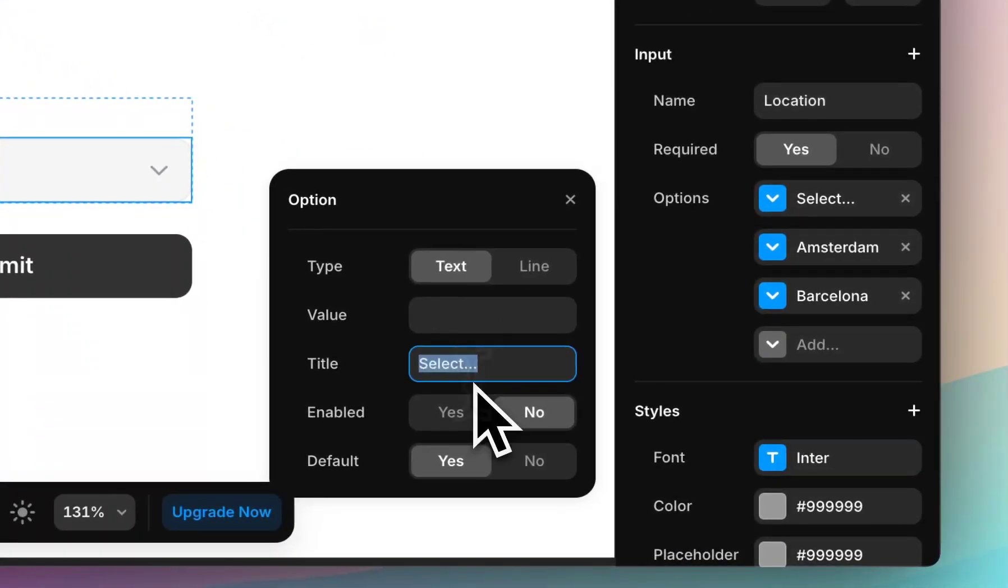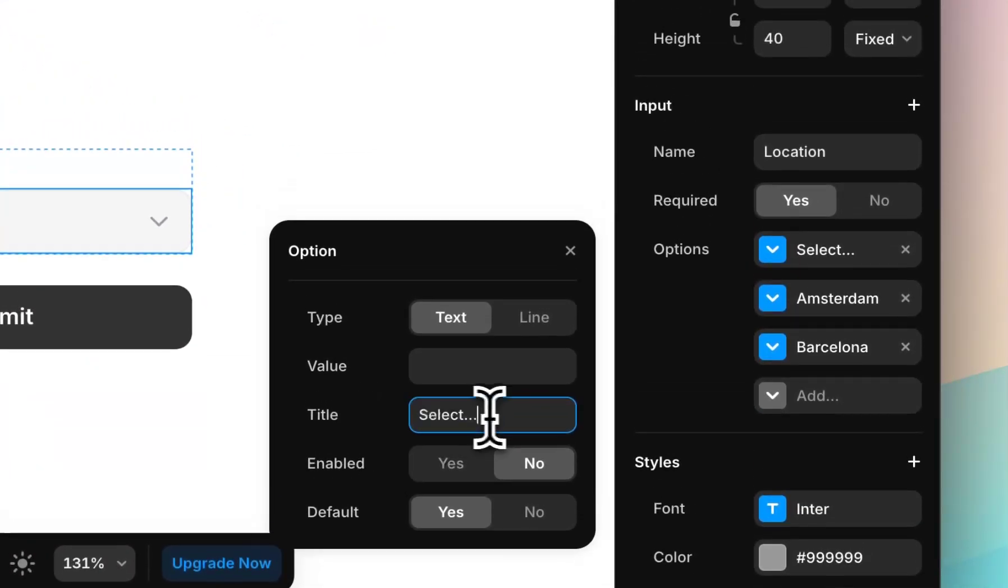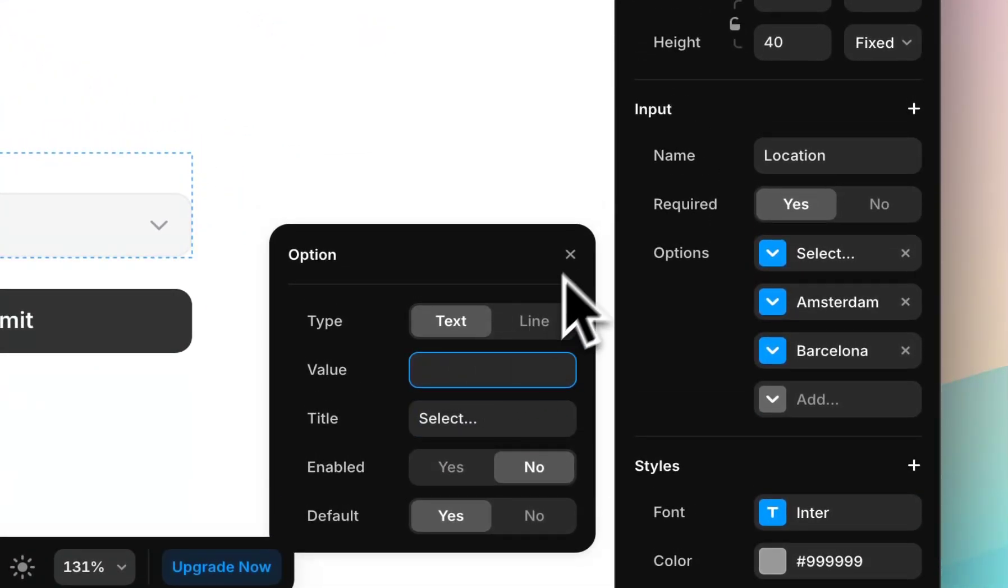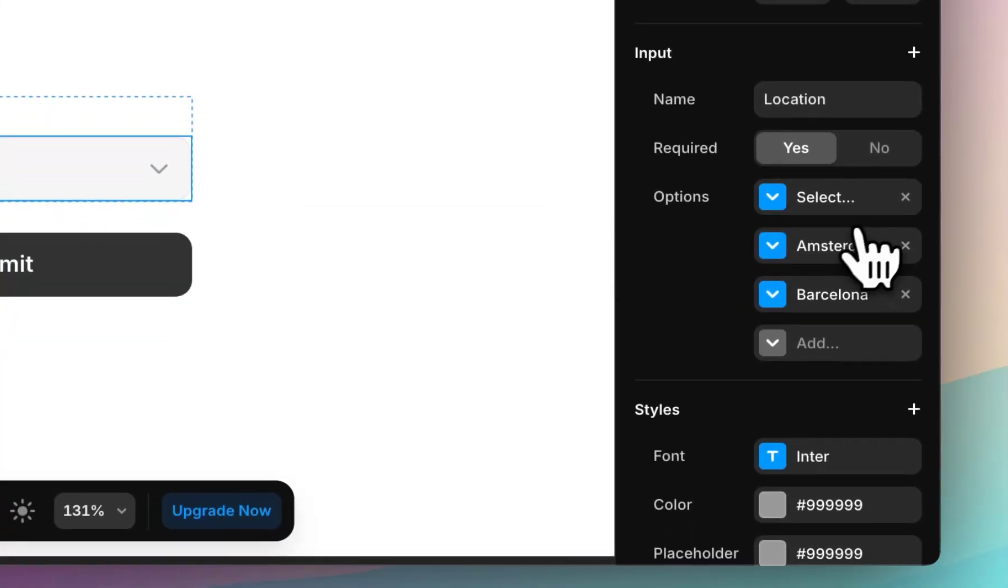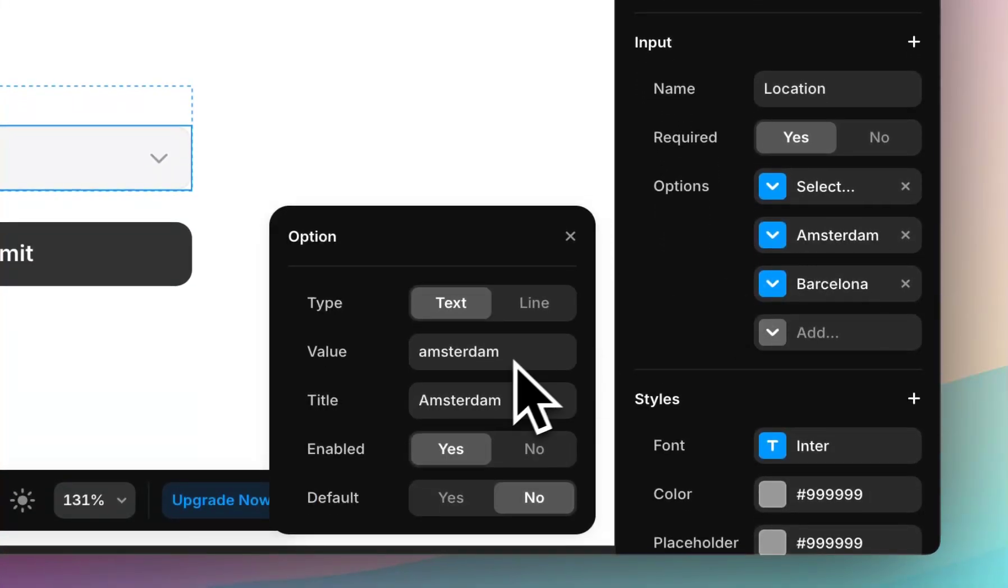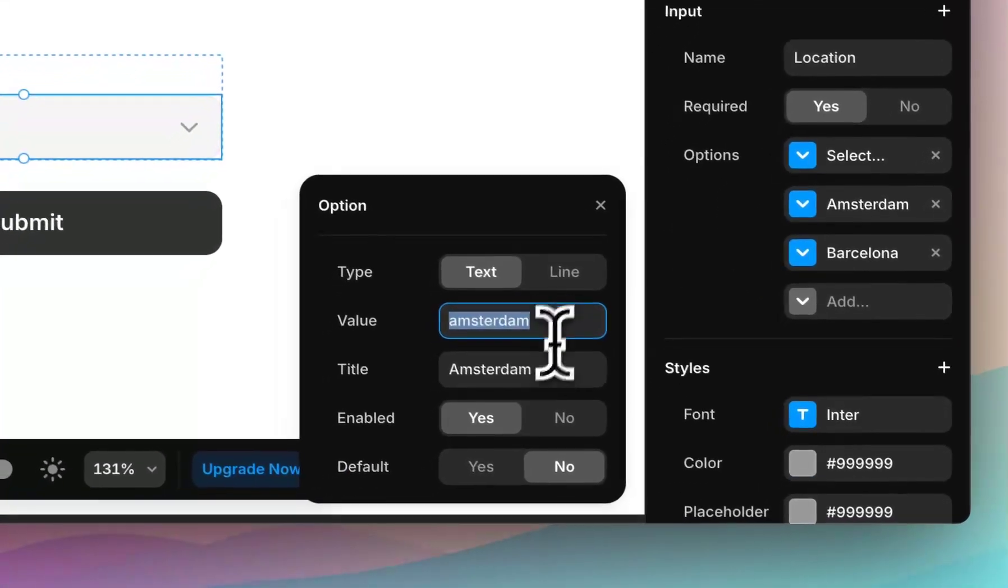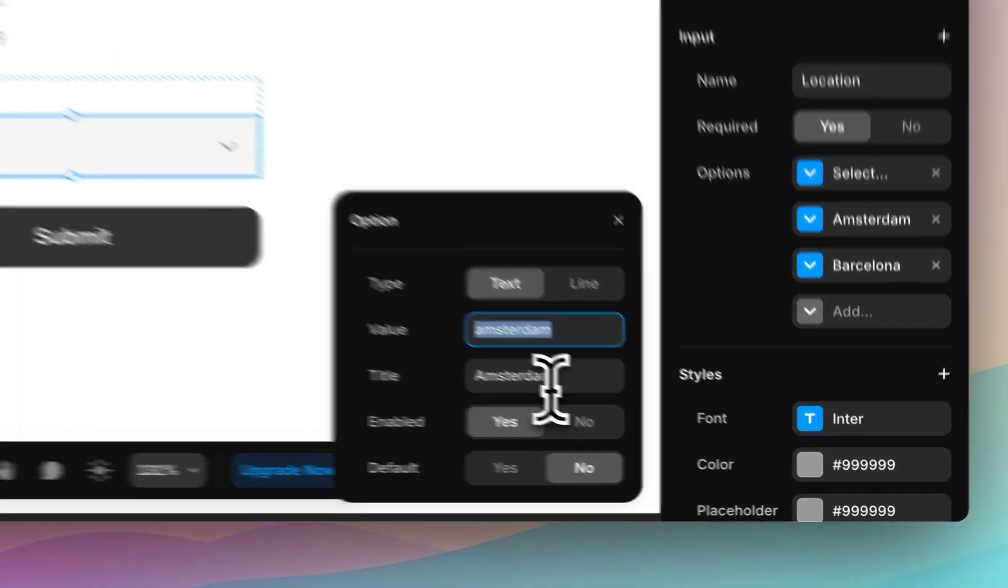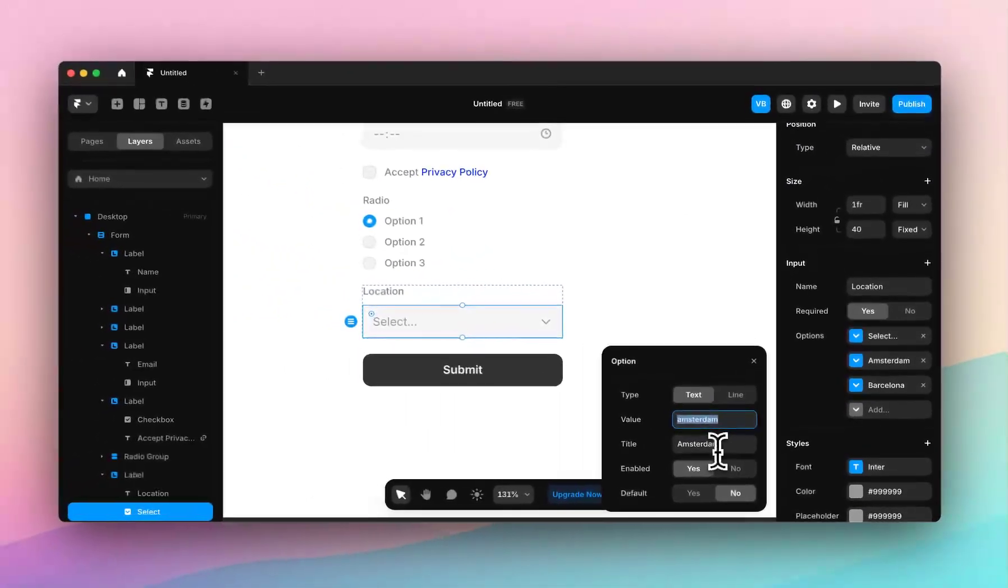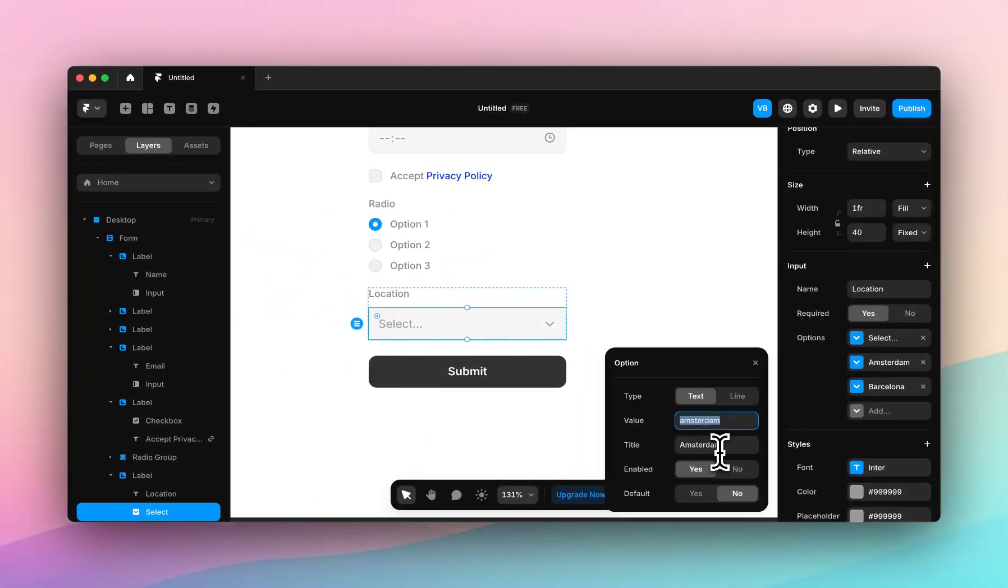So select is our default, and that is our title. There's no value associated with that, because it's just telling the user what to do. But we have Amsterdam. We can see the value is Amsterdam. So that is the value you'll see in your Google Sheet, or in your email, or through your webhook.